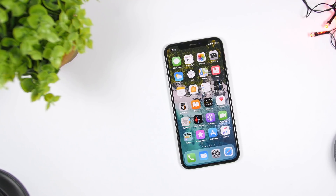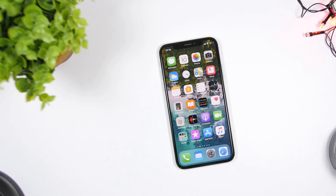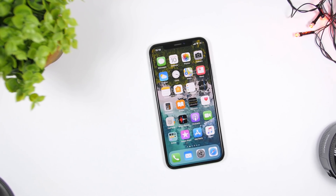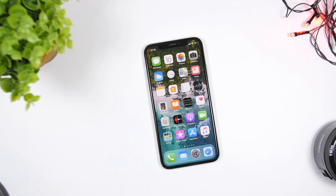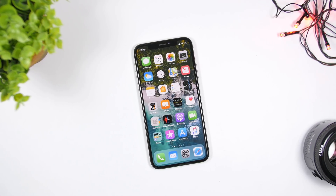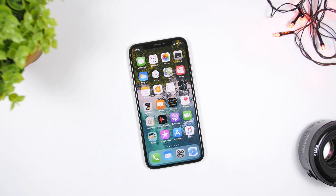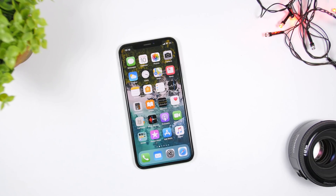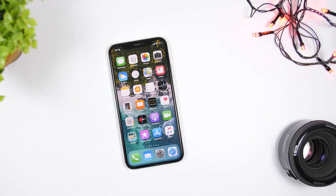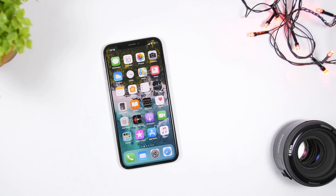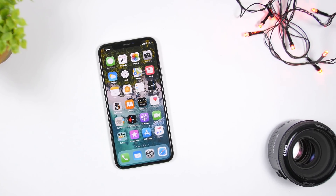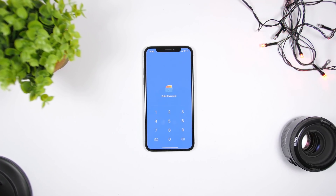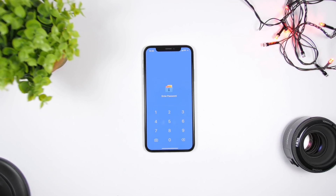Hey, what is going on everyone, this is iReviews back with another video. Today I will show you guys how you can lock and hide your pictures and videos on your iPhone, very easily, for free, and of course without a jailbreak. Here is how you do it.